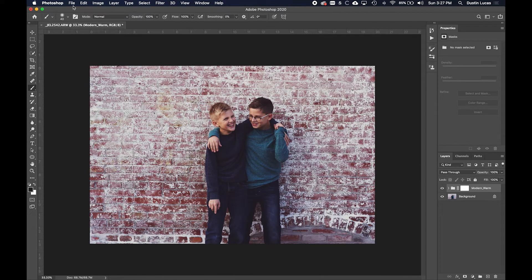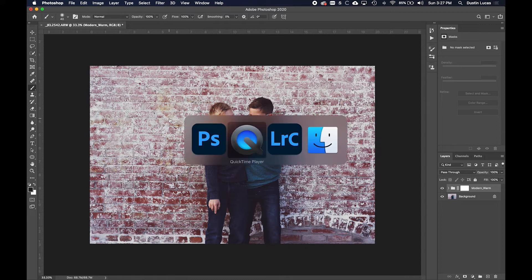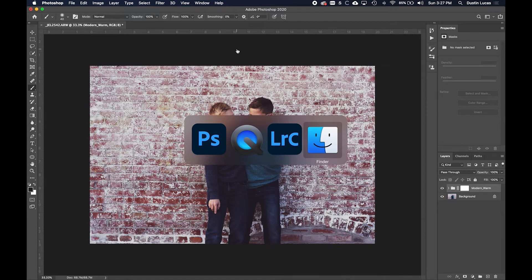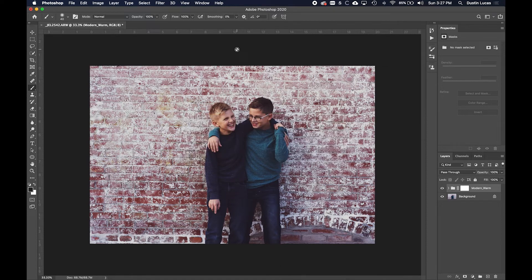What I need to do is I need to go ahead and open up a raw file directly into Photoshop so that way I can save the LUT file in Adobe Camera Raw. Let's jump into Adobe Camera Raw and get started.